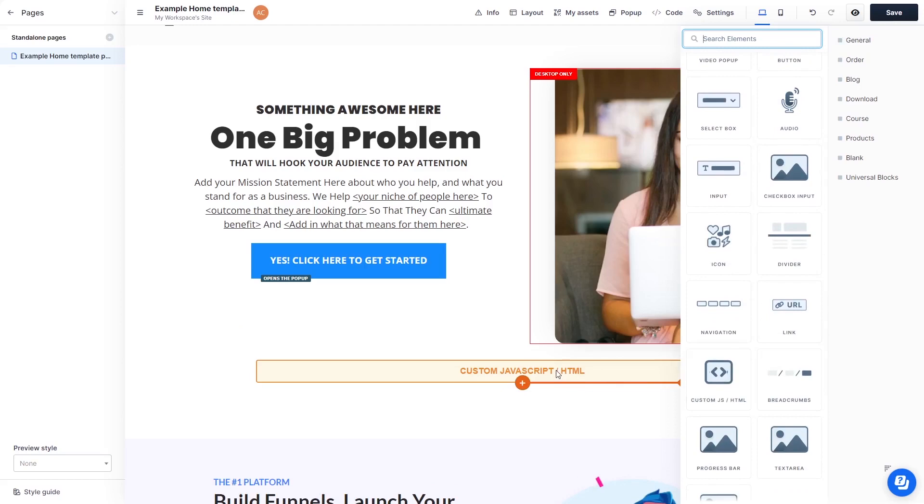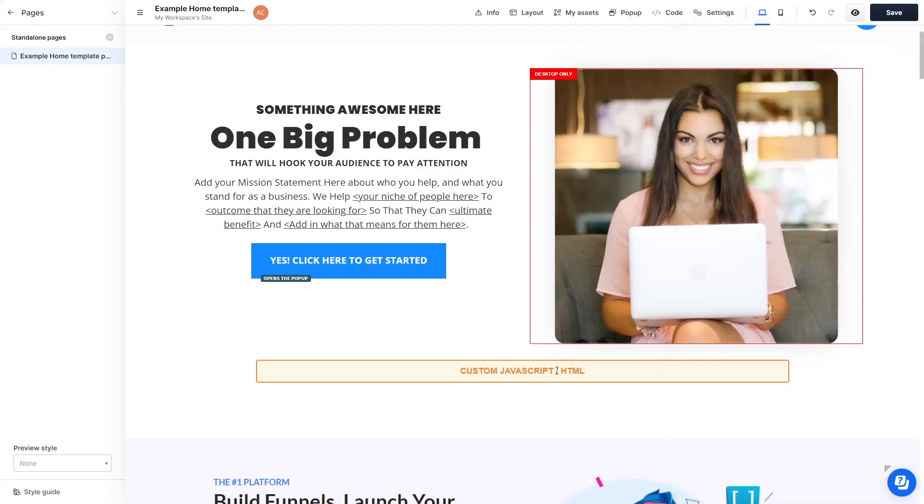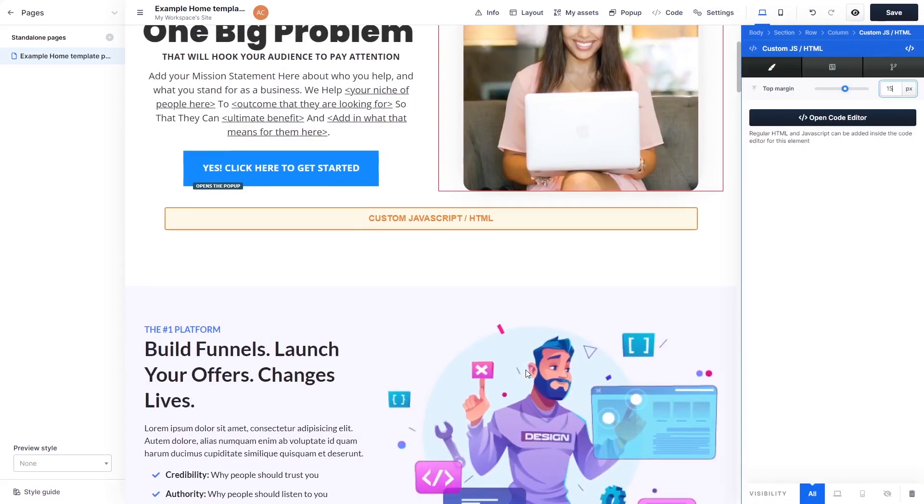Now, click on the element on your page to enter the custom HTML window. In the custom HTML window, click the Open Code Editor button.